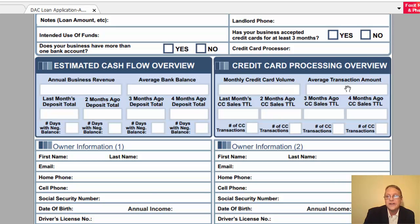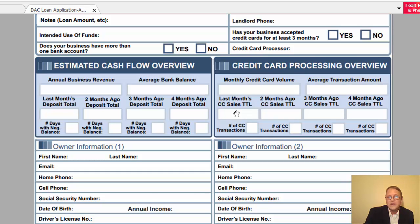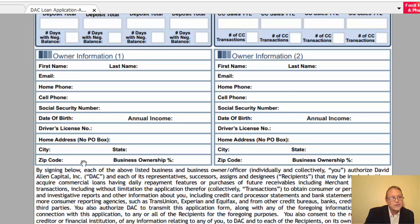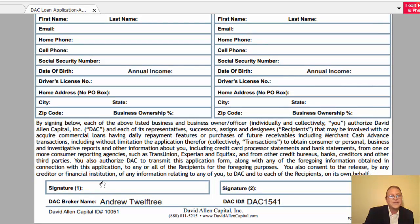Tally up your credit card sales total for the last month, two months ago, three months ago, and four months ago, along with the number of transactions. For owner information, you need to represent 50% ownership of the business. If you own 51% or 50%, only you need to apply — put 'N/A' on every other line so no field is left blank, because blank spaces will prompt a call. Then sign it, scan it, and you're ready to go.